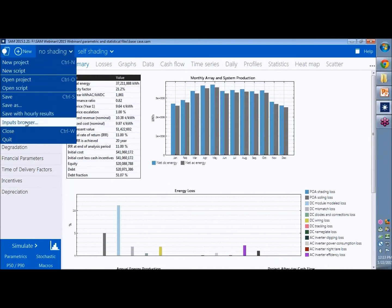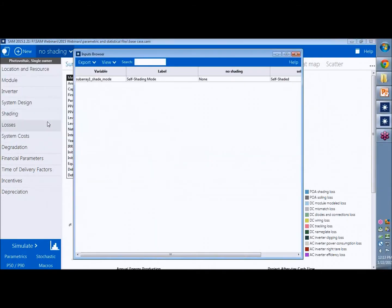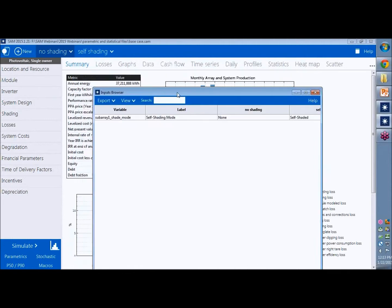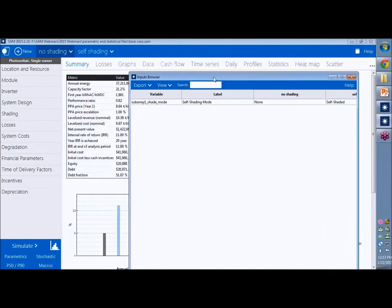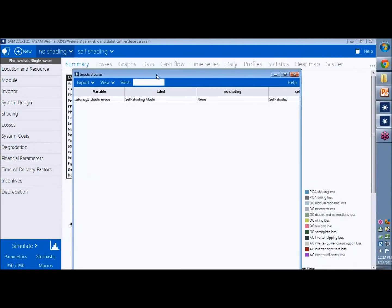And there's one here called inputs browser. The inputs browser displays a table of input variables. And you can use this inputs browser for a project file with one case or for a project file with many cases.